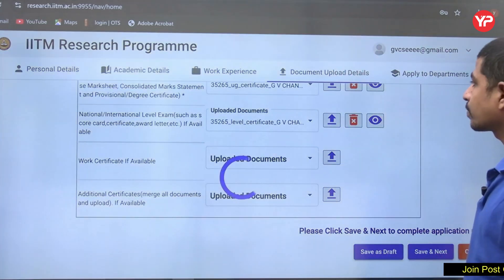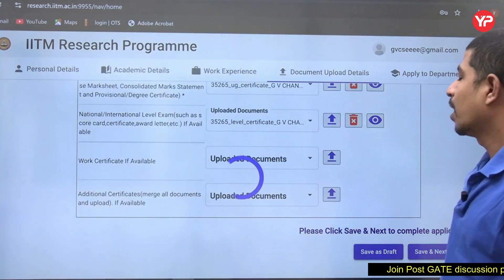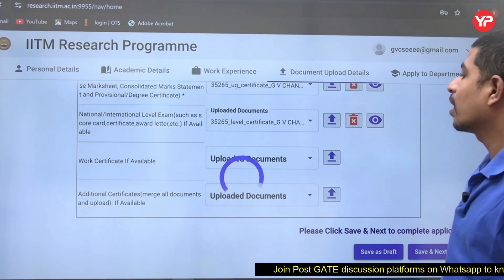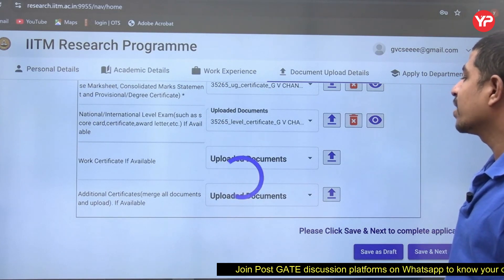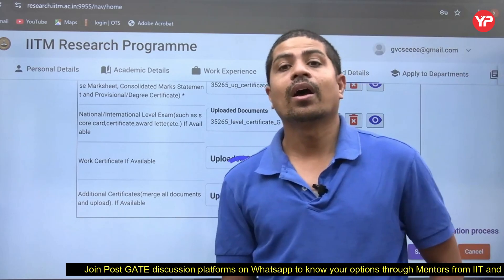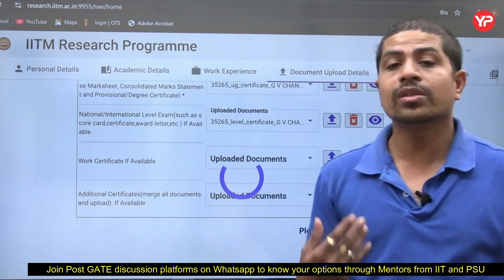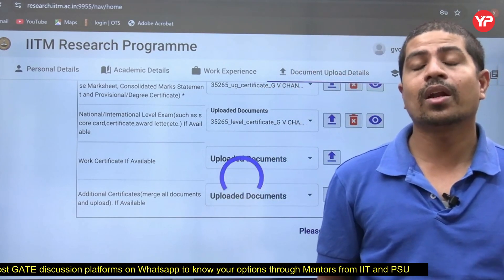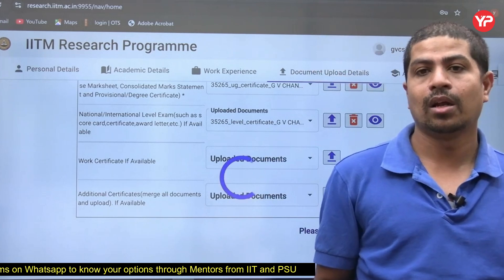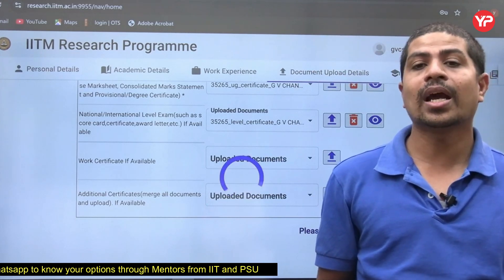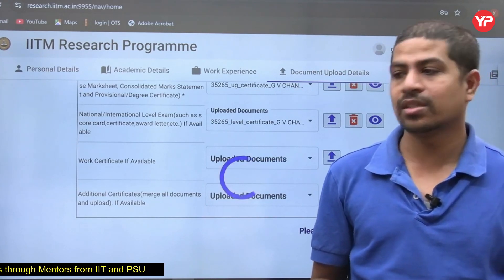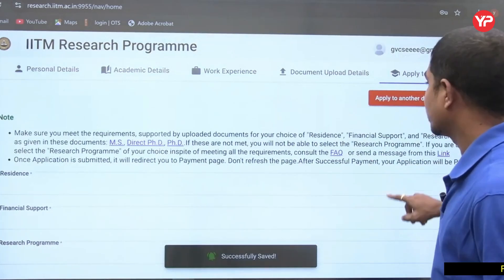After saving and proceeding, the important sections are research areas and which scholarship to select. For example, if you are from Electrical Engineering, you need to know which research areas you are eligible for — these are key decisions in your application.